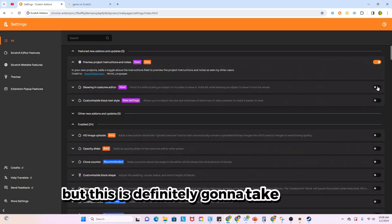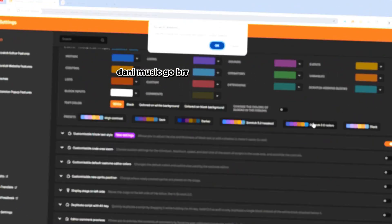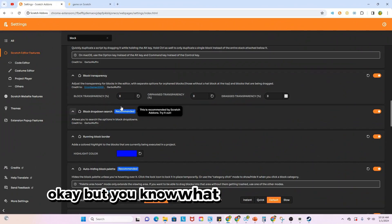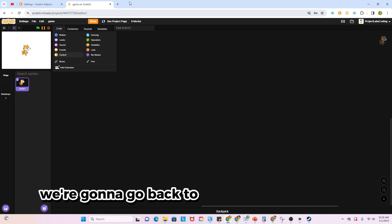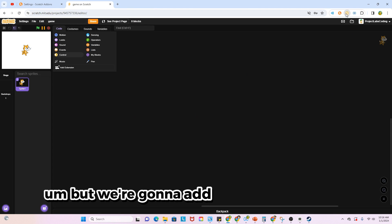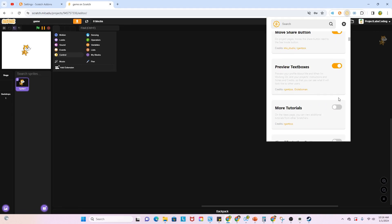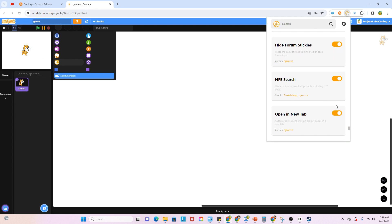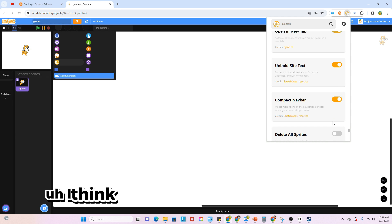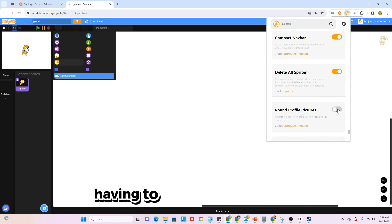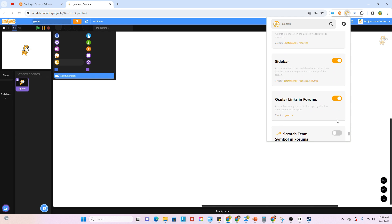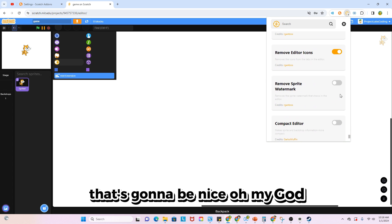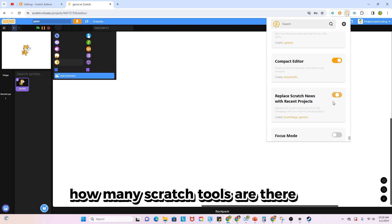But you know what, that is not enough. We're going to go back and add all the Scratch tools. I think the most painful part about this is having to undo all of this later. That's going to be nice. Oh my god, how many Scratch tools are there?